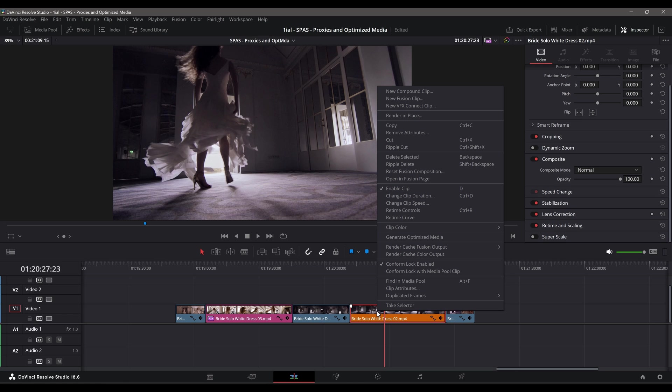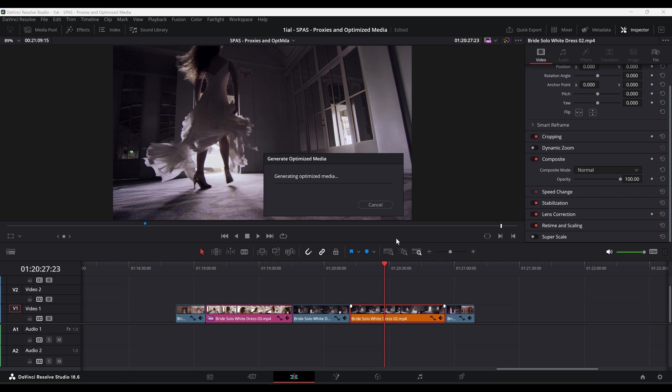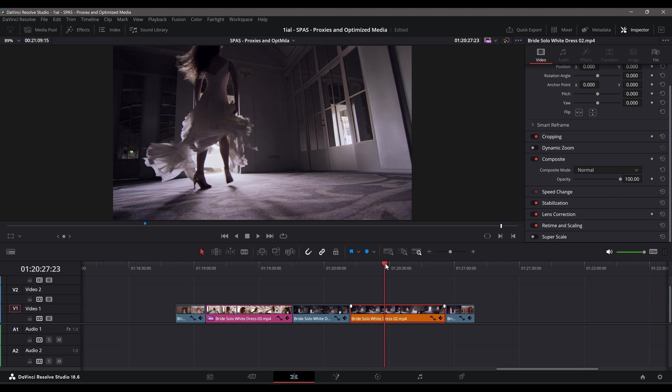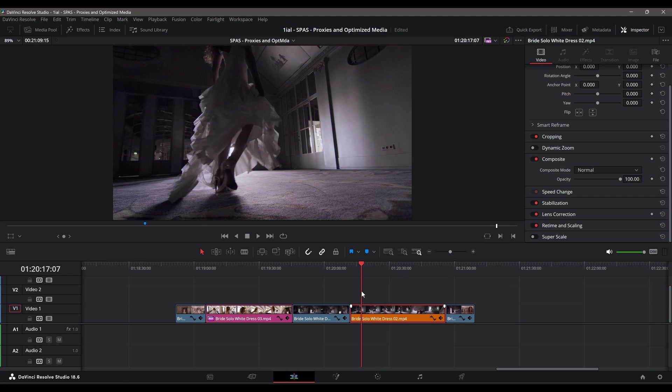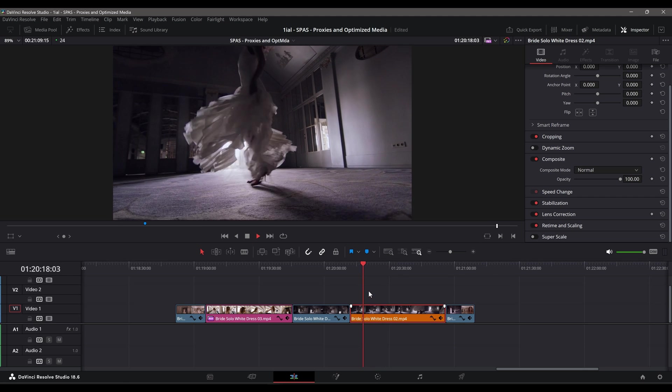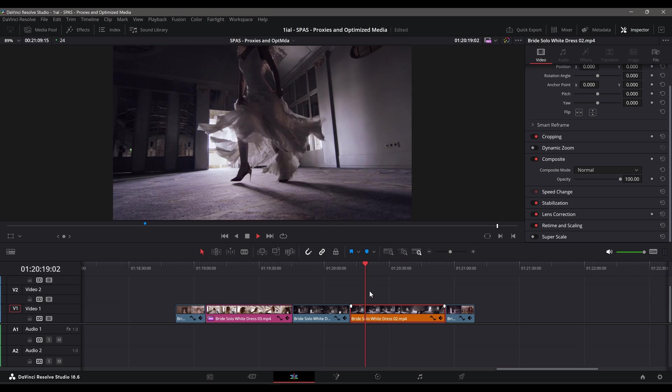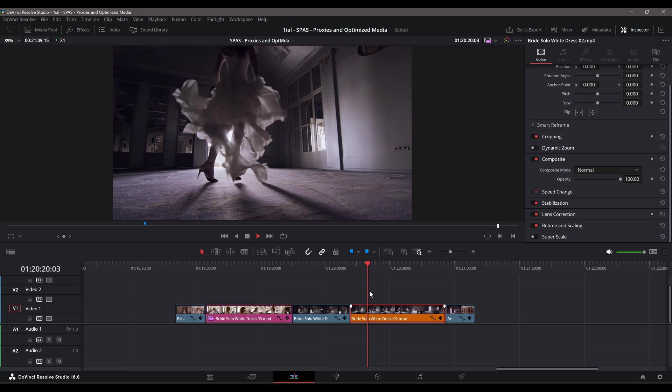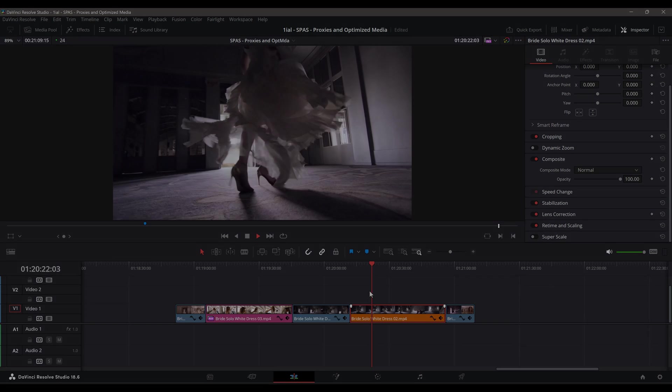Generating either proxy or optimized media produces smoother playback results, but each reside differently in your computer, and for different tasks. Let me talk about proxies first.